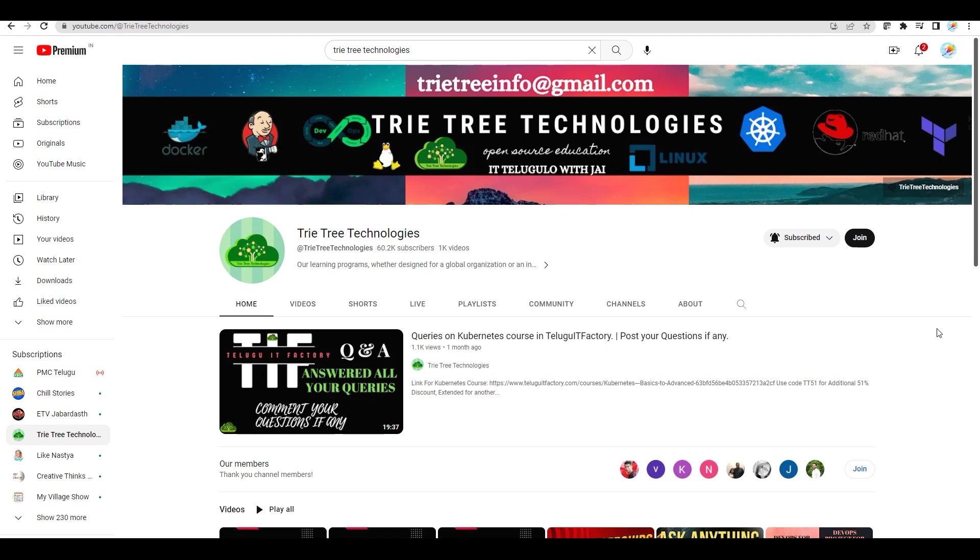Comment your comments from this channel name Telugu IT Factory, not as Tritri Technologies. Thanks for watching this video and have a great day. Bye.